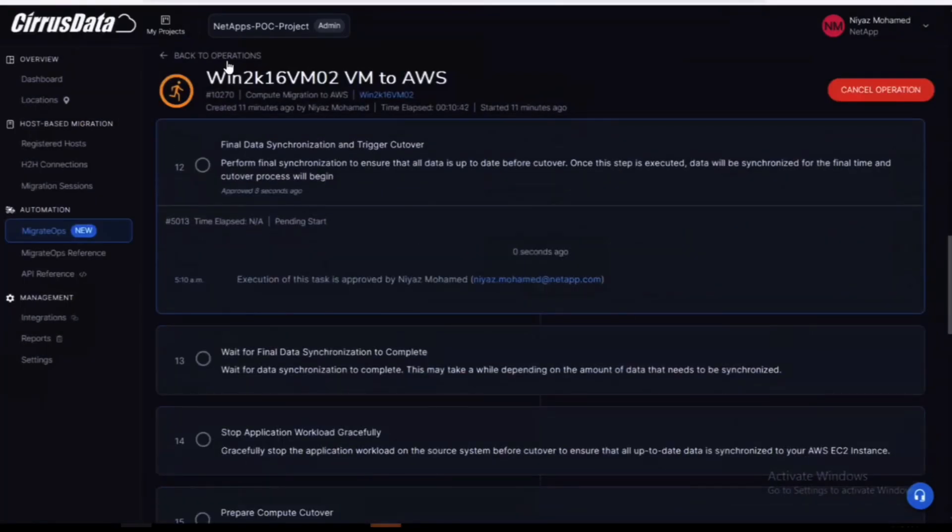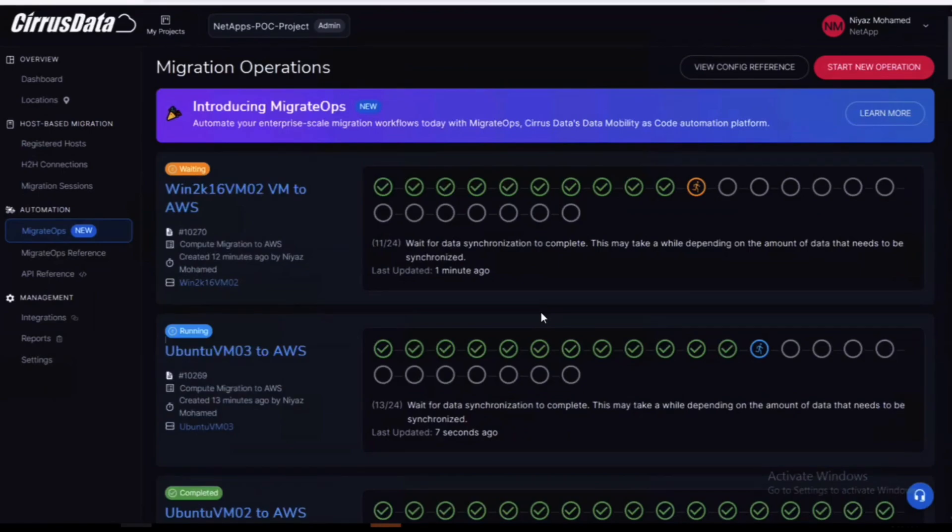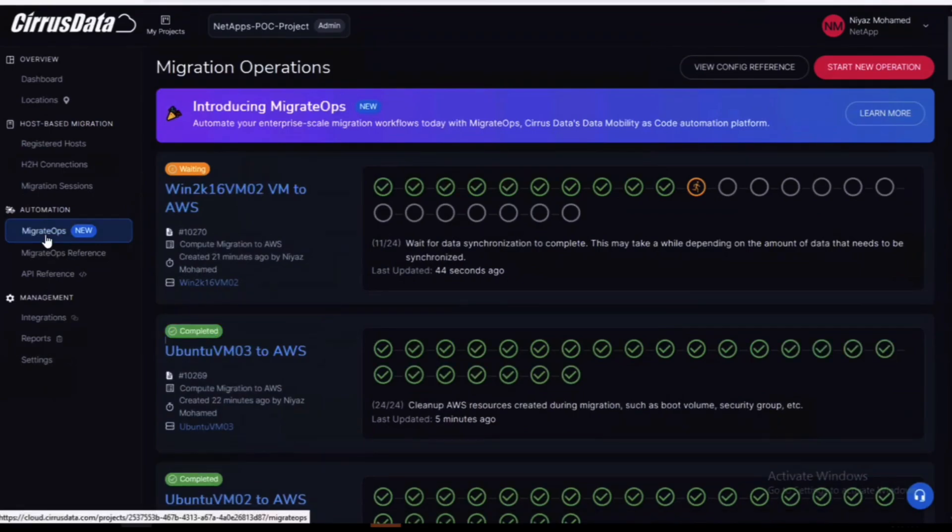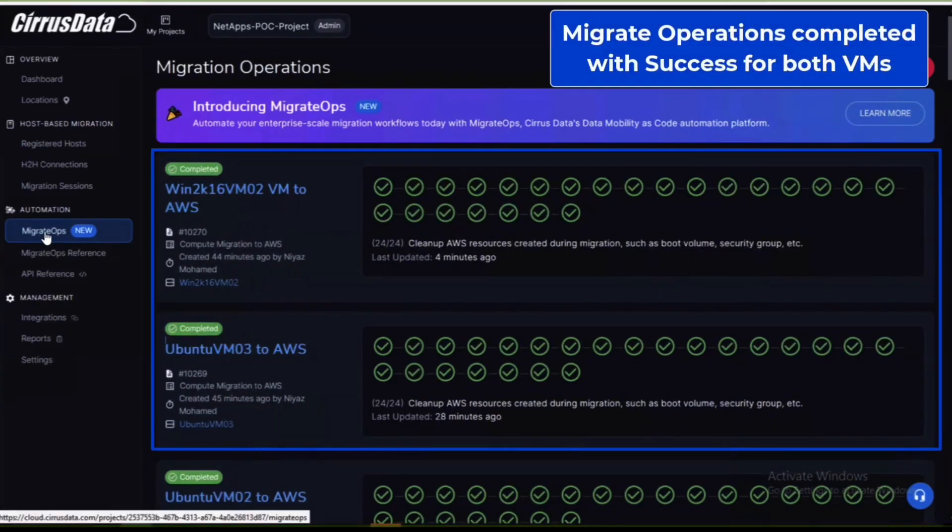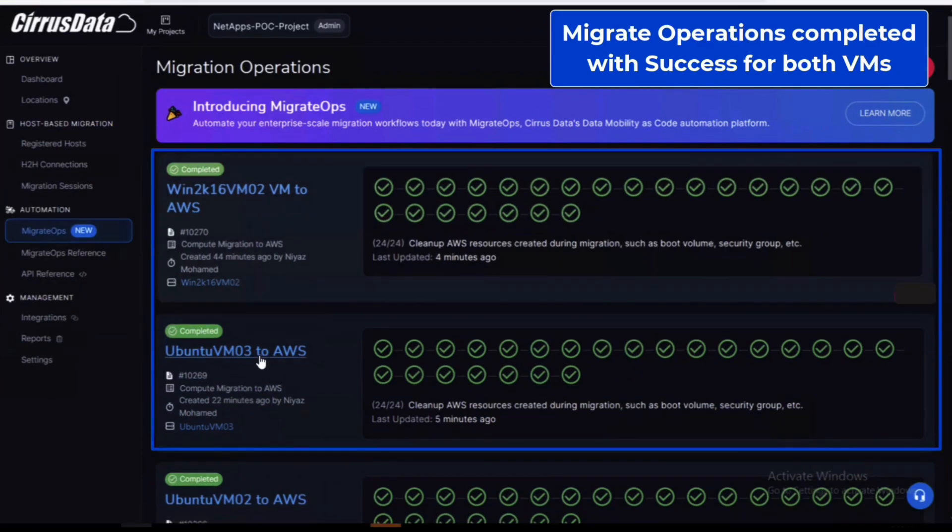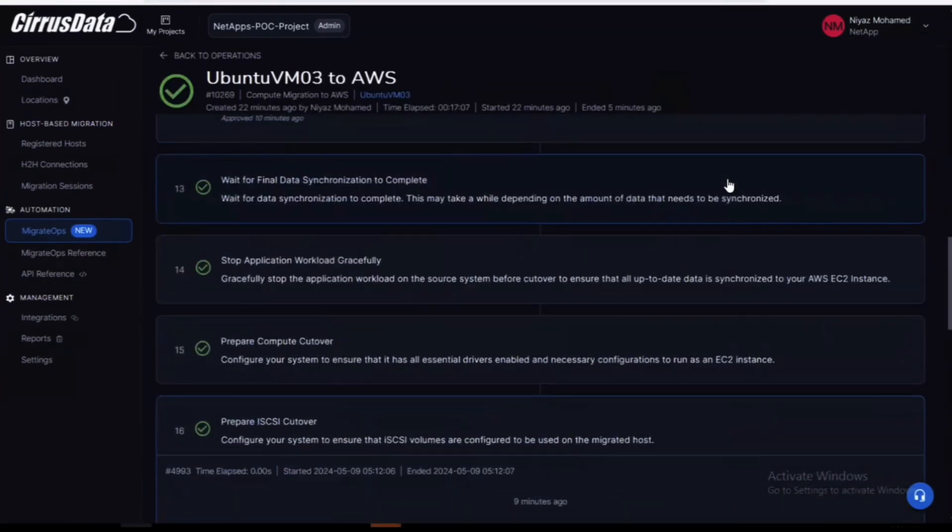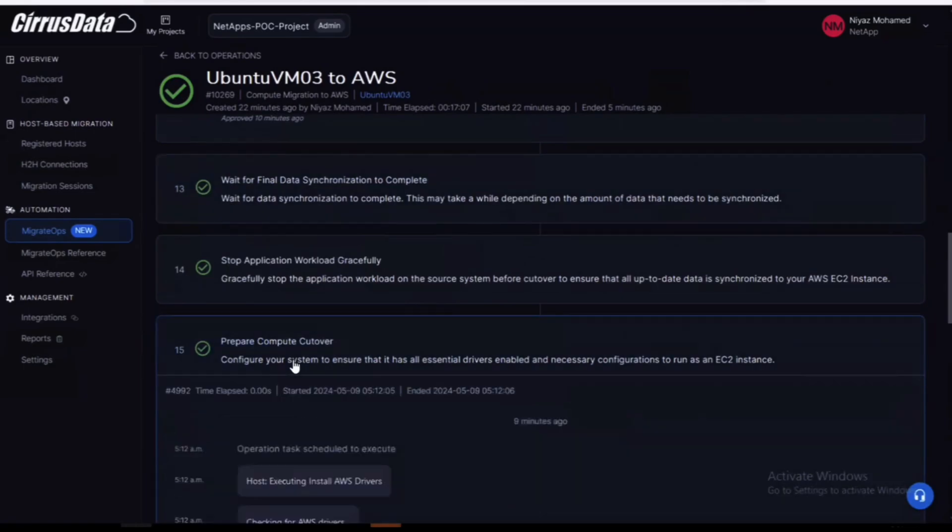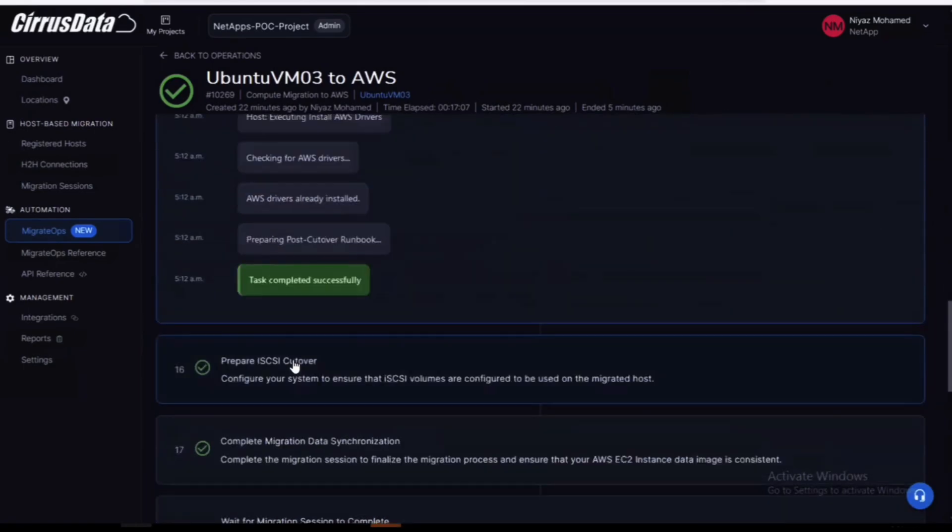On the operations page reviewing the progress status will show that the jobs have succeeded for both virtual machines. Both systems are now fully functional running in AWS with a combination of EBS and FSx ONTAP storage hosting the respective operating system and application volumes.